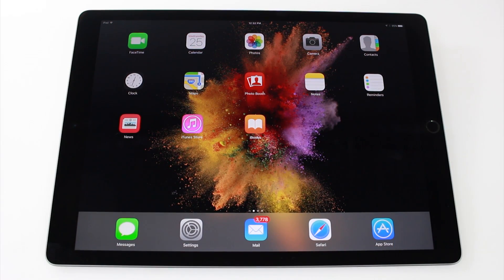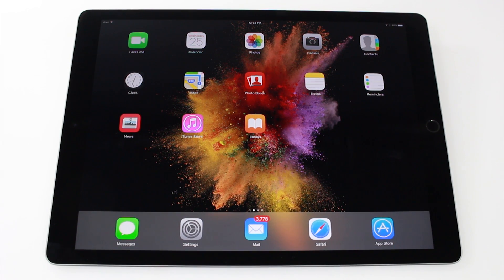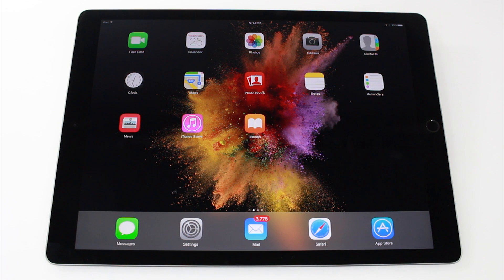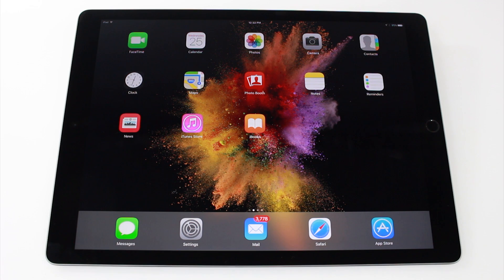Hey guys, Wayne here from H2TechVideos doing a quick video showing you how to do split screen on the new iPad Pro. Now to do this, the first thing we need to do is open up an app that is compatible with split screen.